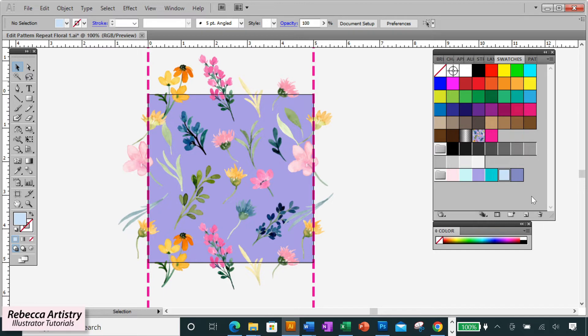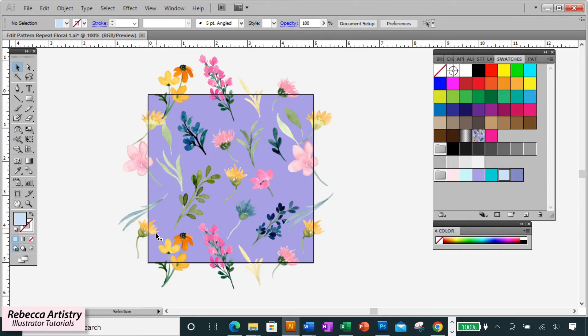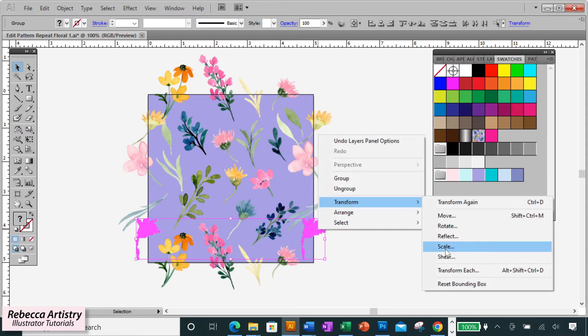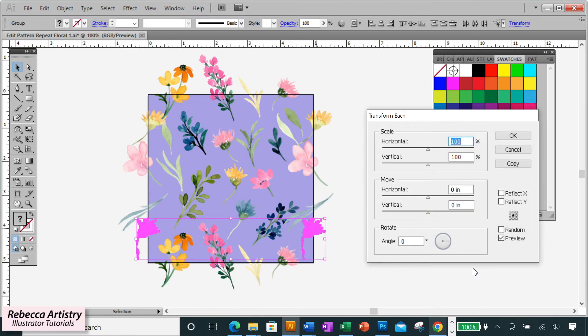Great. So let's do our last shape on this edge. Same process. Select the object, hold shift and select the corresponding object on the other side. Right click, select transform and transform each to pull up your box again.